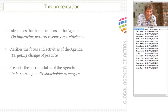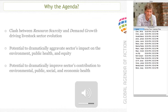Why the agenda, you may ask, given that there are already so many different initiatives on livestock in the world? This particular initiative looks at the ever-increasing clash between resource scarcity and demand growth, which is really having a profound effect on how the livestock sector is developing. There's a potential for the livestock sector to dramatically aggravate its impact on the environment, on public health and equity. At the same time, there's also the potential to dramatically improve the sector's contribution to environmental, public, social and economic health.